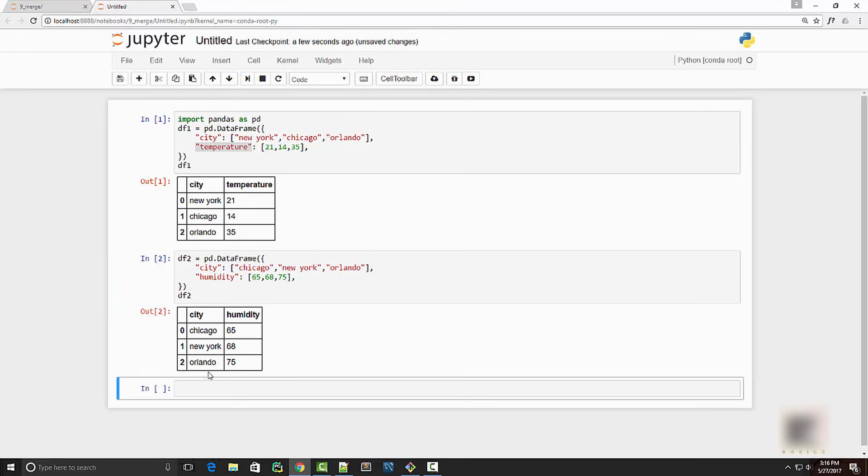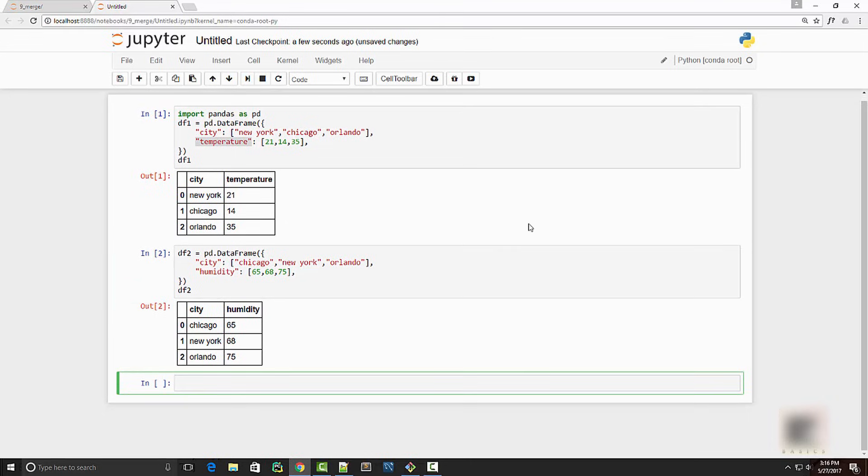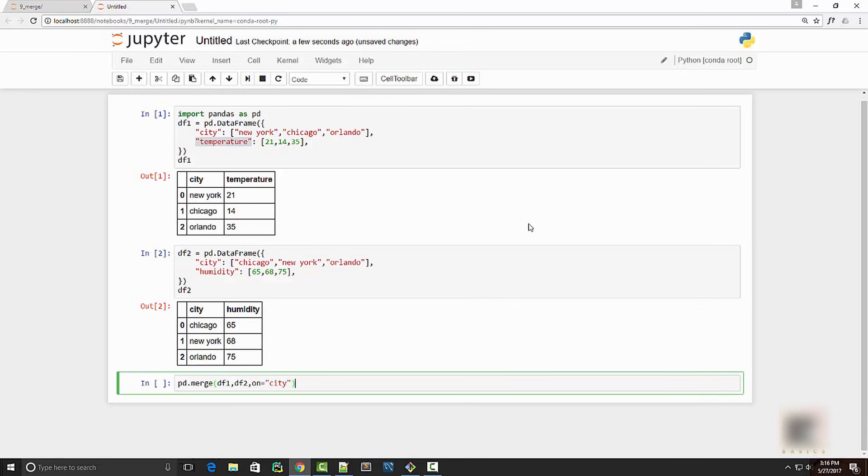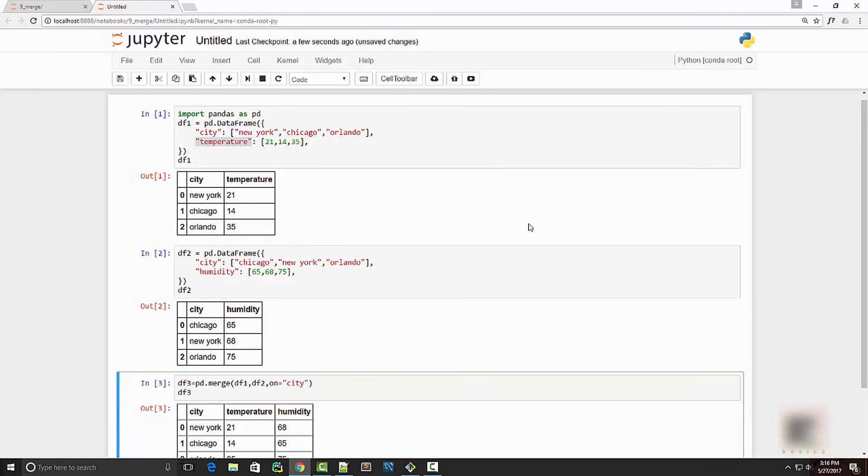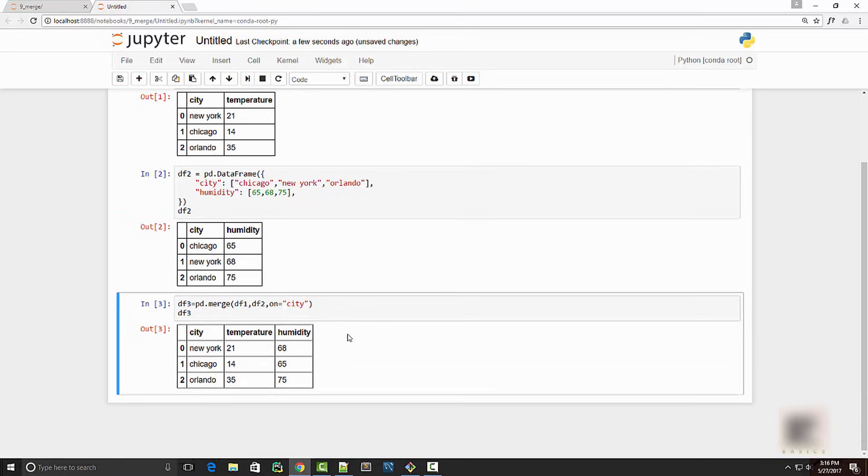You can do that using pandas merge function. So you can say pd.merge, your first dataframe, your second dataframe, and the column on which you want to perform this merge. When you print your dataframe, it's going to look like this. So now it has temperature and humidity.